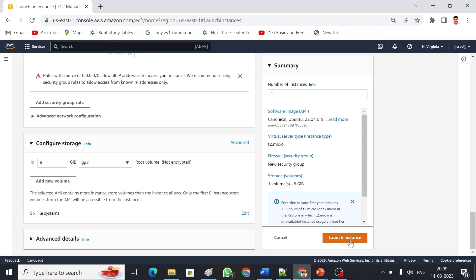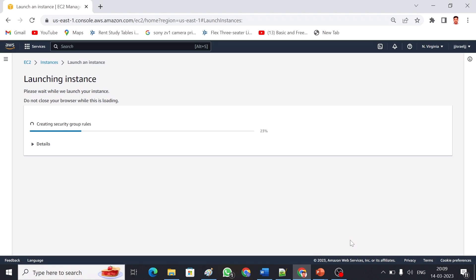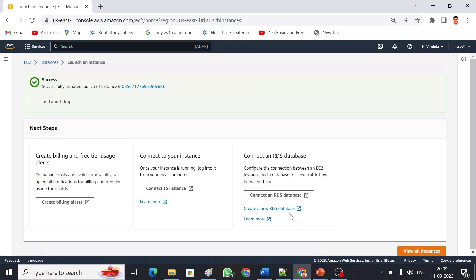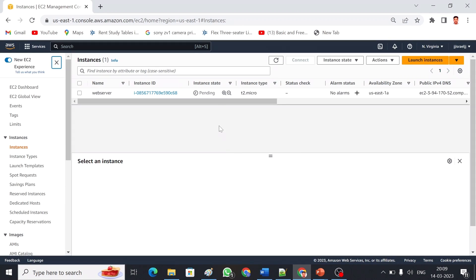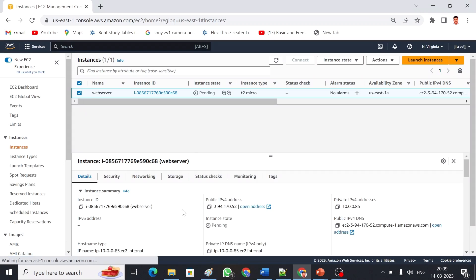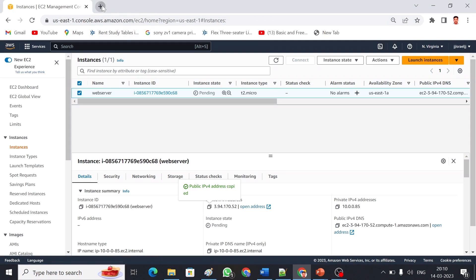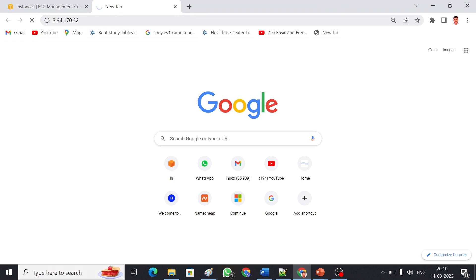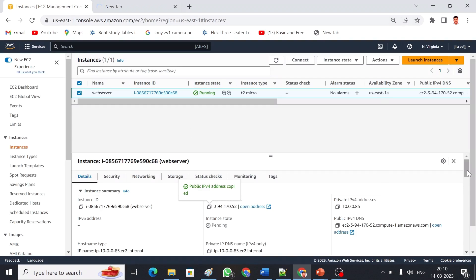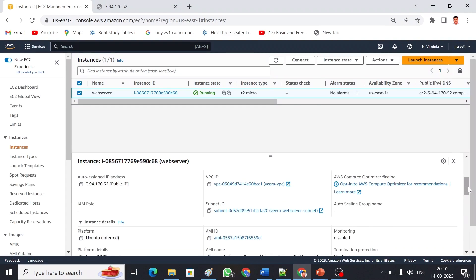That's all — launch instance. My EC2 instance is being created. Let me go back and view all instances. It takes a little time since it is pending. Meanwhile, let me show the instance details: here is the public IP and the private IP of the instance. Let me test the public IP in a browser — since my server does not have anything installed inside currently, it's not throwing anything. Let me go back to the EC2 console.